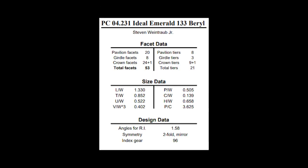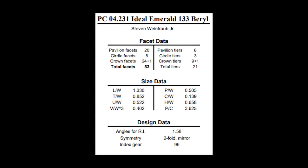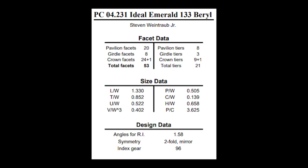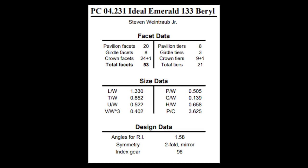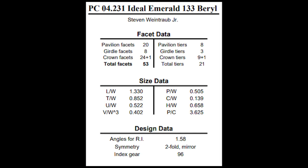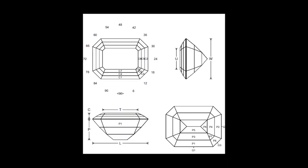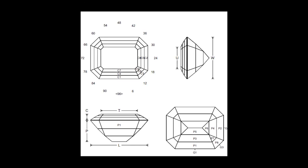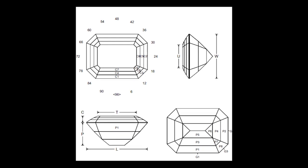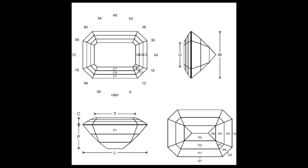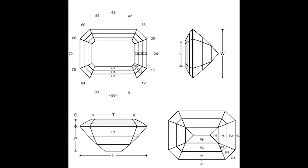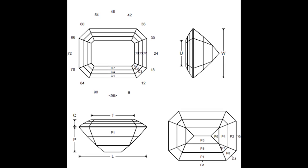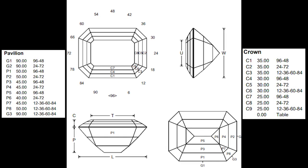So here are the cutting instructions for the Ideal Emerald 133, which was created by Stephen Weintraub Jr. And if I cut this design correctly with my emerald, it should look like this when I'm done. Just so you don't have to go look all over the place on the internet for the cutting instructions if you want to cut this design, here they are.